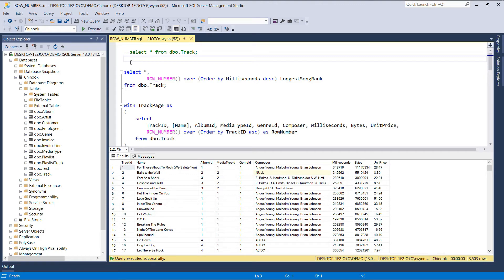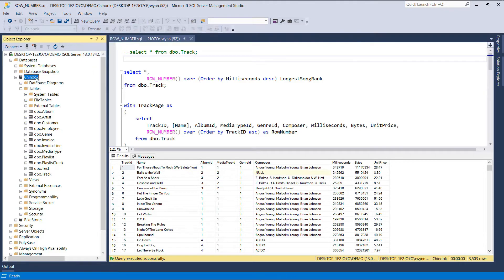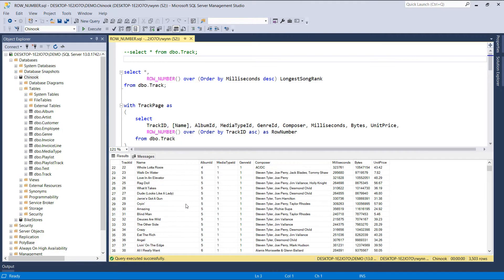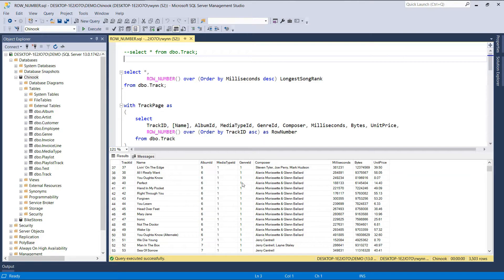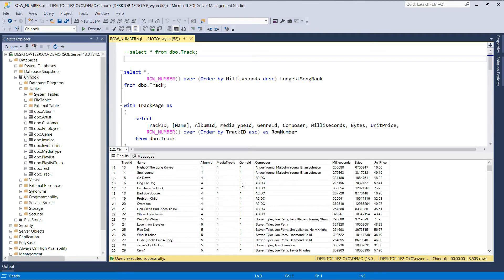Hi, welcome back. In this section, we'll cover window ranking functions. With these types of functions, we can apply a certain rank to each value within an ordered window. The first function we'll start with is the row number window function. To demonstrate how this function works, we'll be using the Chinook database. In the results tab, we have the contents of the track table, which we'll be querying throughout this video. This table stores data about all the tracks in our system.